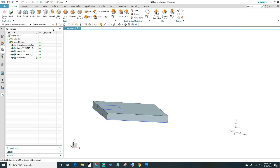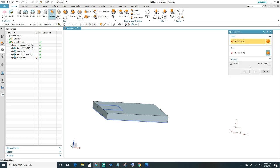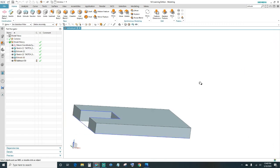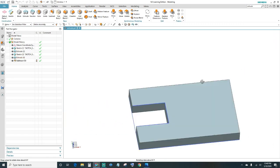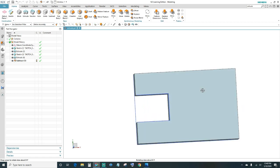Once we have that, we'll go ahead and subtract it. Click on the Subtract feature. We want this block subtracted from this one. Go ahead and click OK. Now we have the cutout.